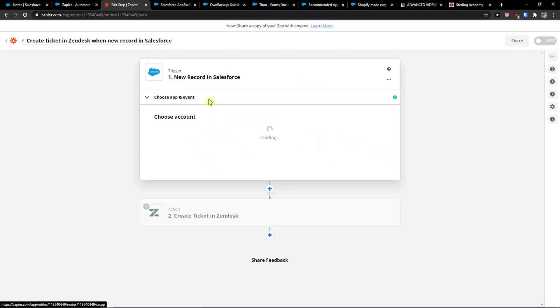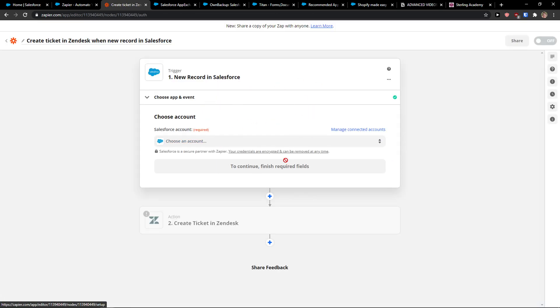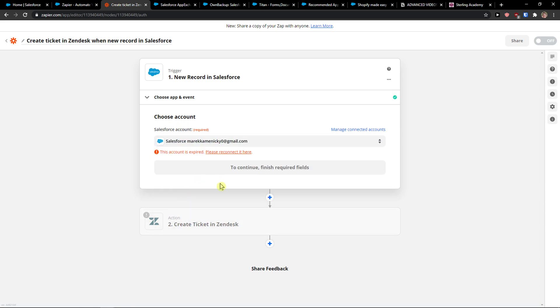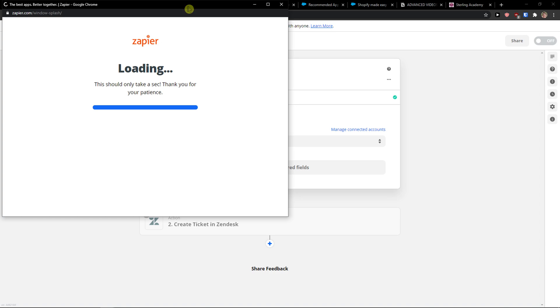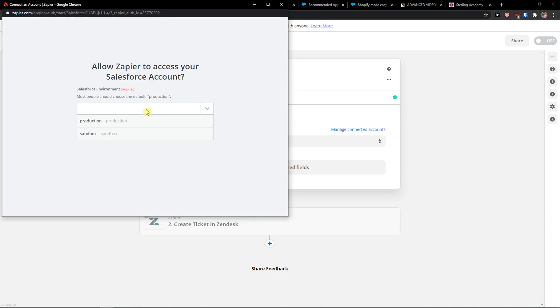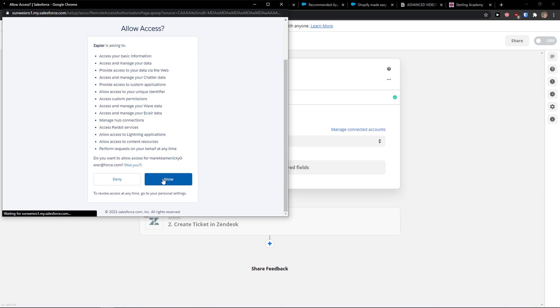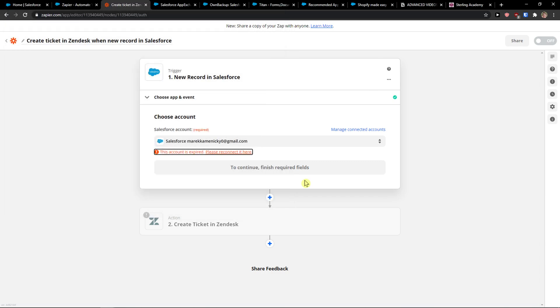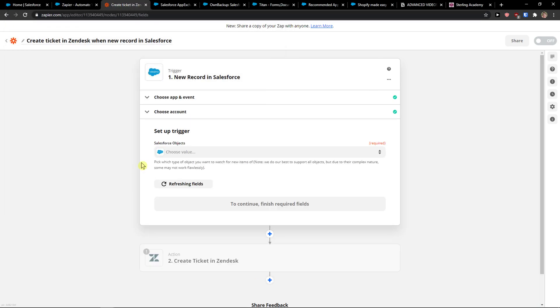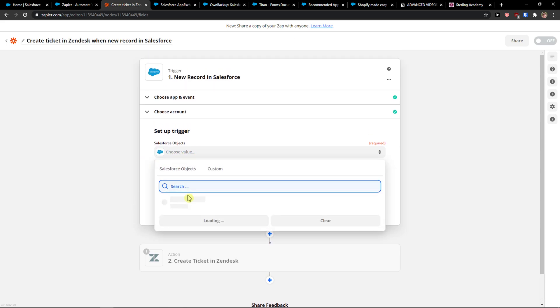And then you're going to be logged in right here where you can combine accounts. I'll just reconnect the account here. Allow. And I'm going to allow Zapier to use it. And this is pretty much how you do it.